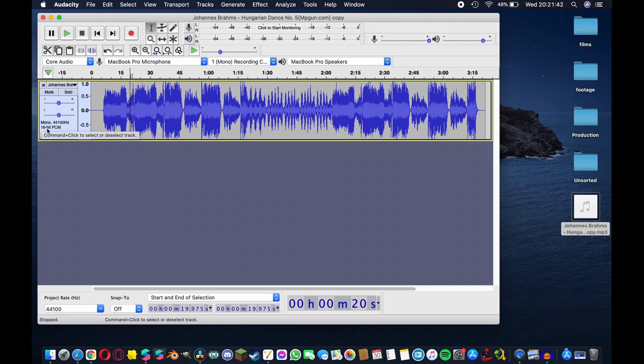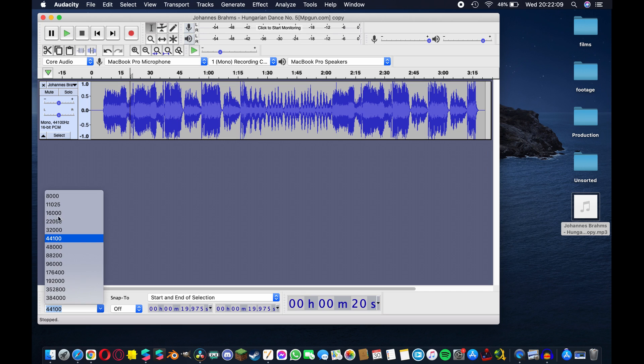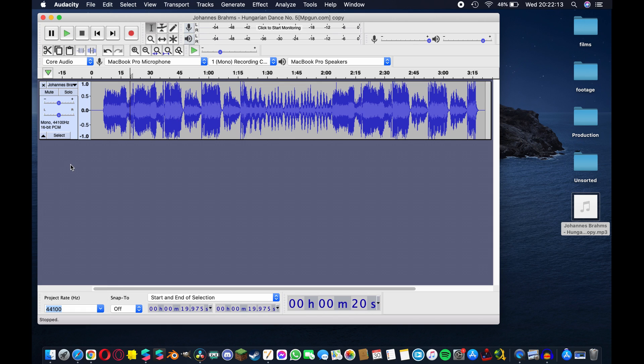You can also see these format changes that we're making in this area here so we have mono right now and 16-bit PCM and we're also at 44.1 Hertz which is exactly what we want. If it's not that you can come down here to the project rate and select this drop down menu and make changes as necessary, but 44.1 is right so I'll just leave it at that.